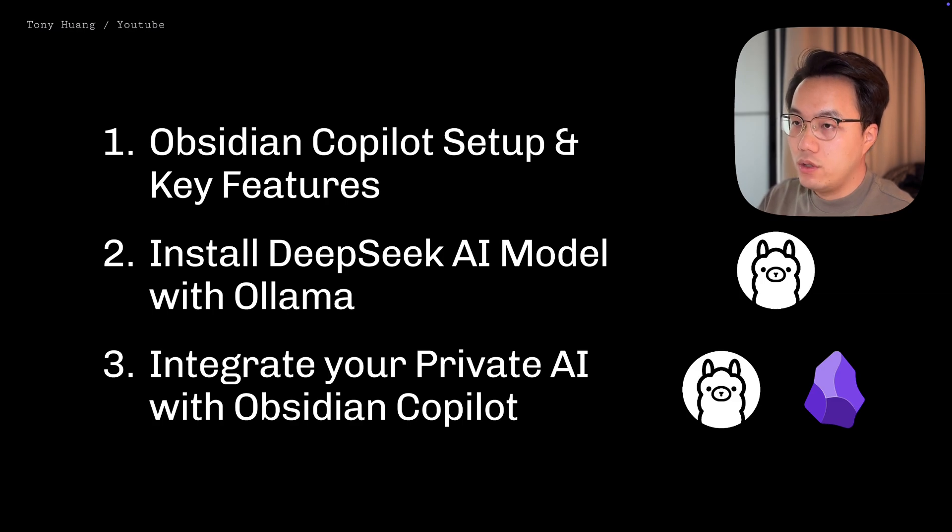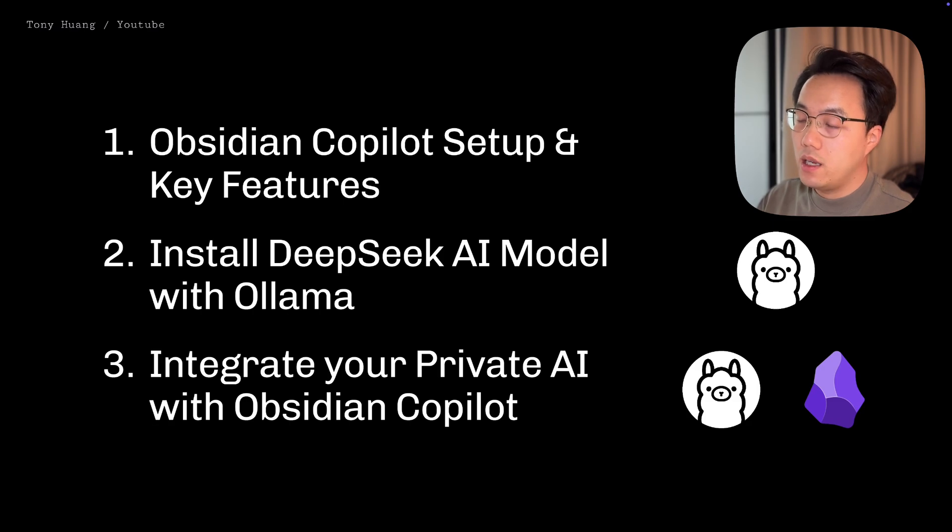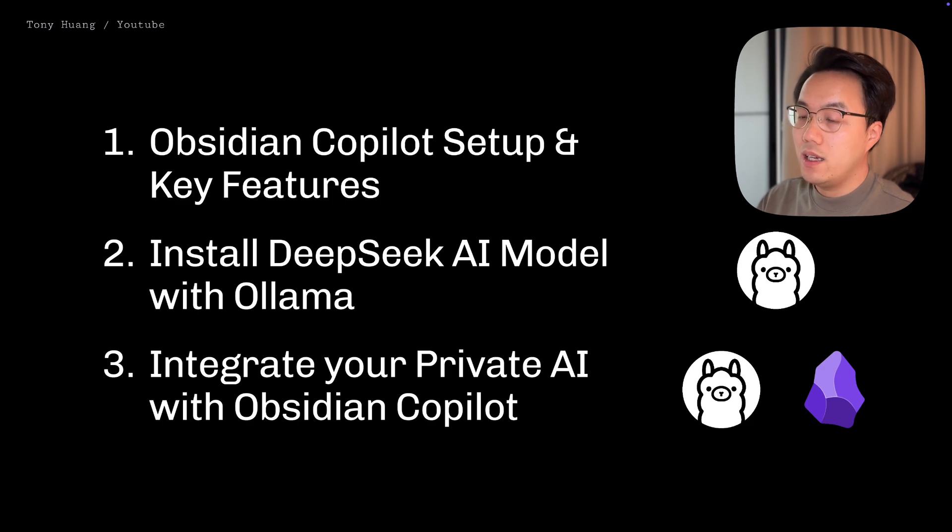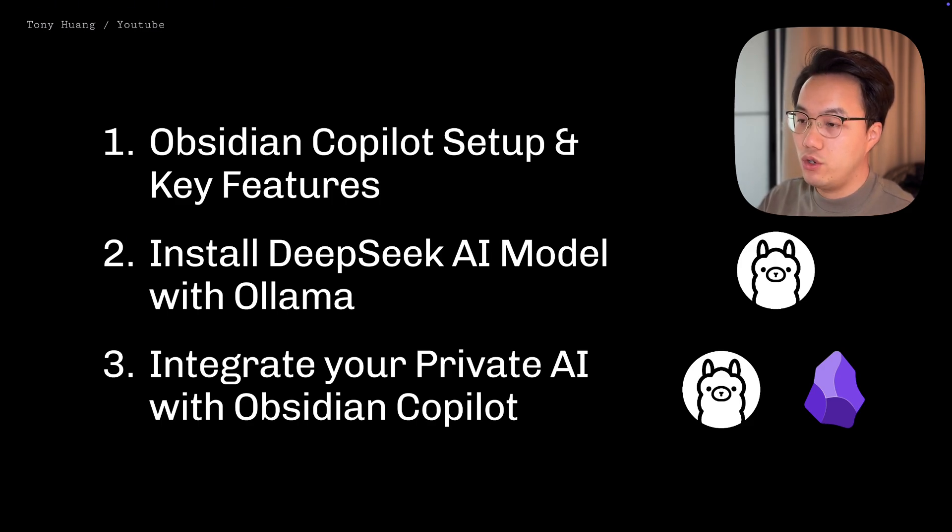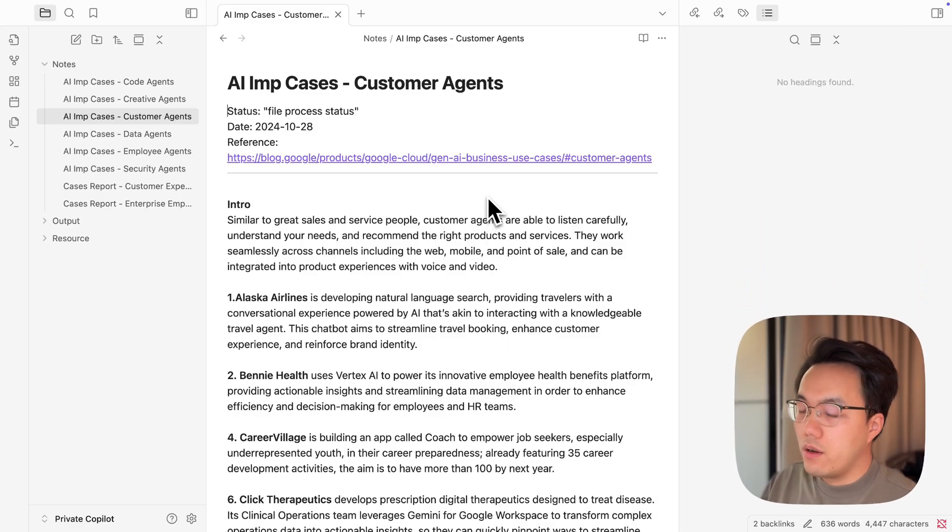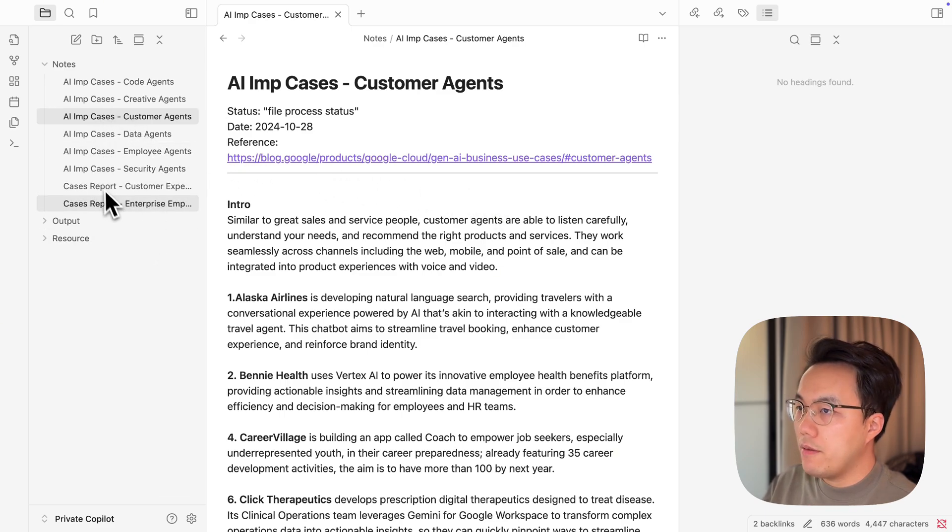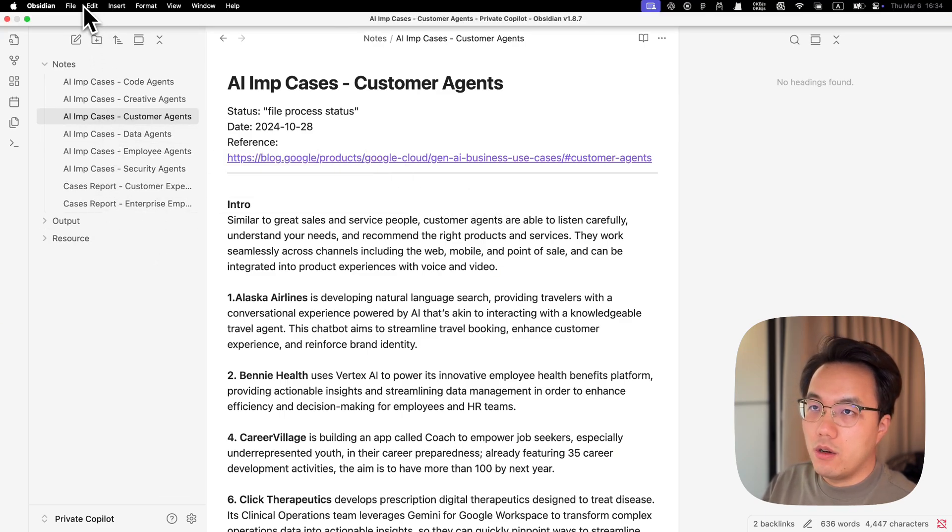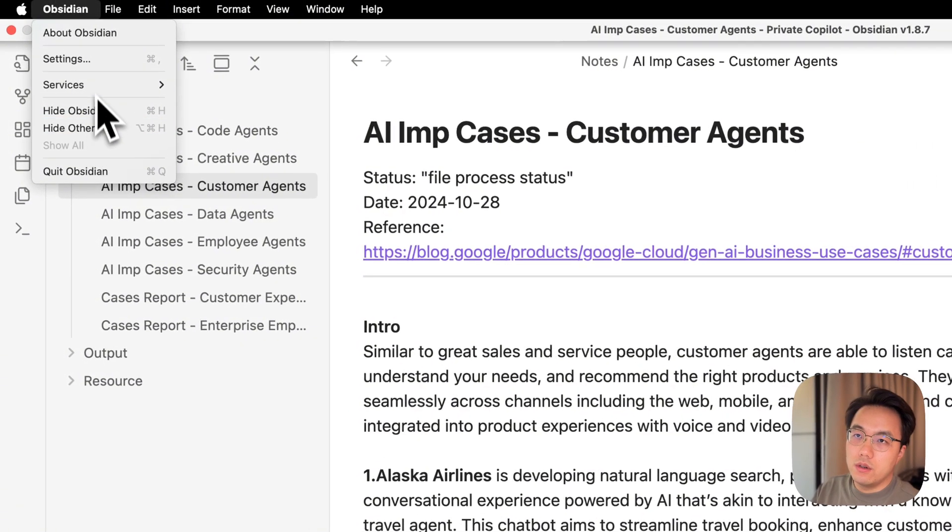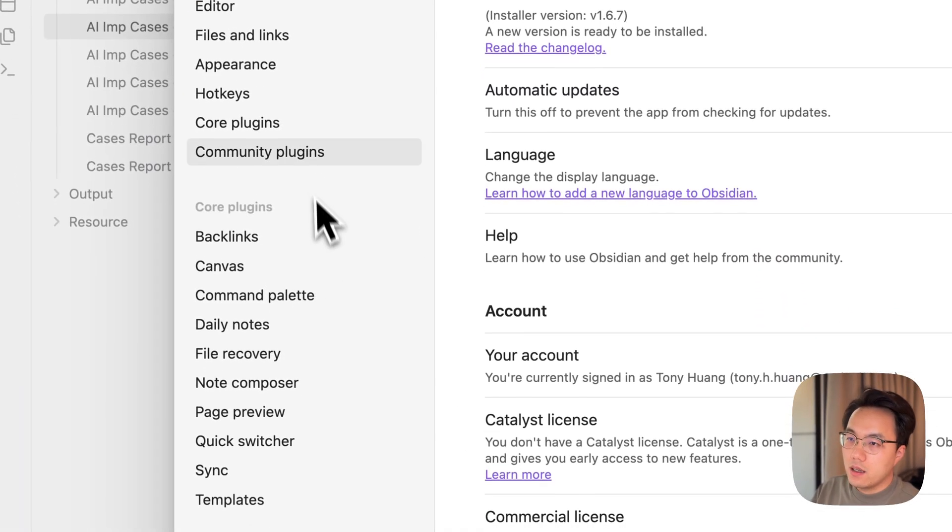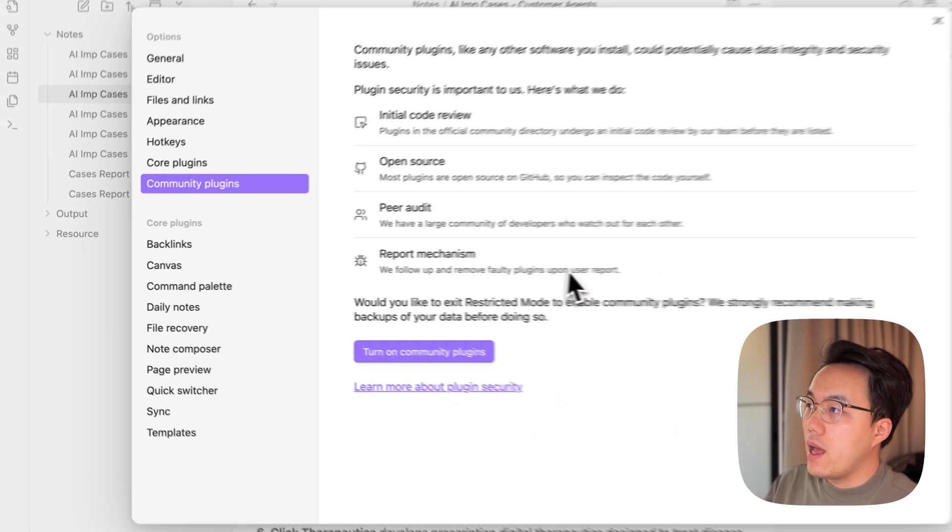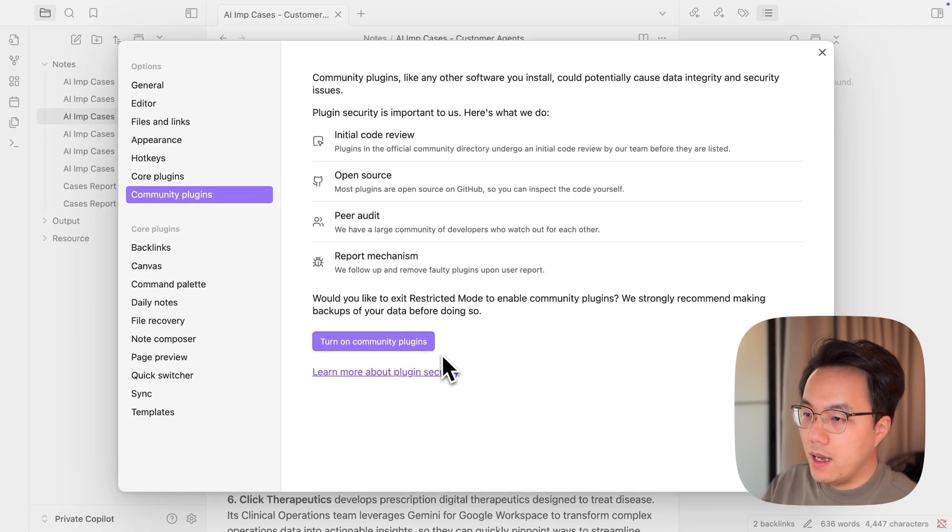This video will be split into three parts. The first part is how to set up Obsidian co-pilot and what are those key features. The second part is to show you how to install your private AI motor DeepSeek with Ollama. Lastly, you'll be able to integrate your private AI with Obsidian co-pilot to have a true local and private AI in your Obsidian. This is a typical Obsidian interface. I have some example notes on the left. So to install your Obsidian co-pilot, you will need to go to the settings and find your community plugin and search for Obsidian co-pilot.